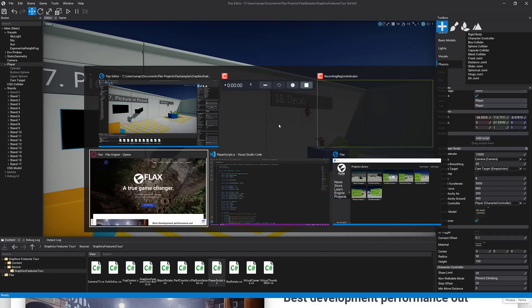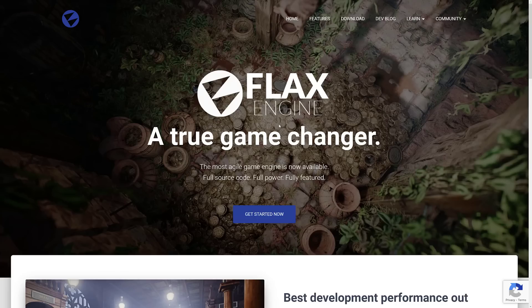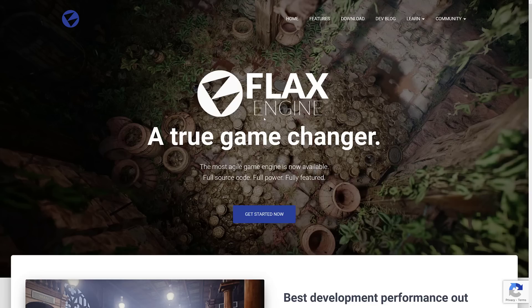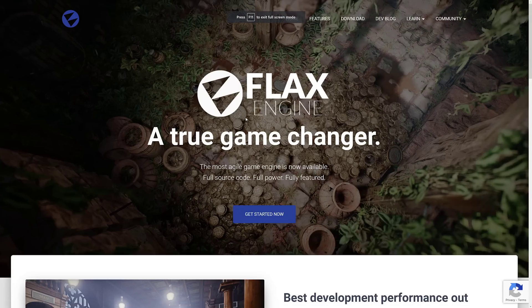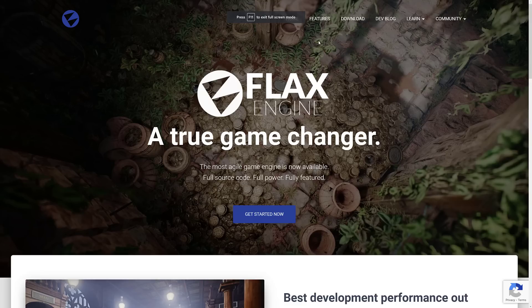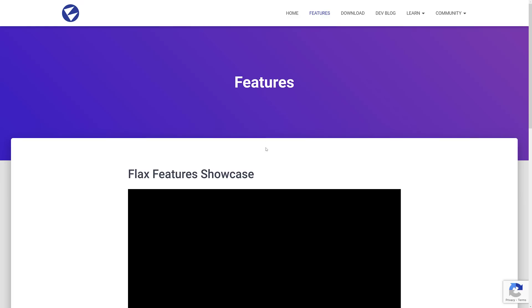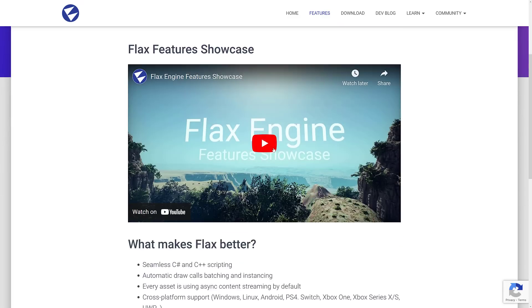Now we're going to go on over back to the website and we'll take first a look at the feature set of Flax itself. Then we're going to look at what is new in Flax 1.2 and there's actually quite a bit new in this release. You want to check it out. Available at FlaxEngine.com. Available as a free download.